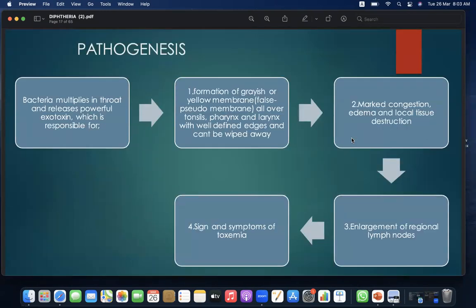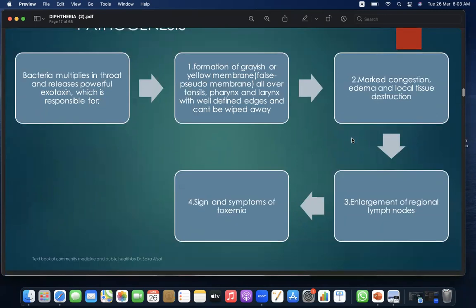Pathogenesis: bacteria multiplies in the throat and releases a powerful exotoxin responsible for formation of a grayish or yellowish false pseudomembrane over the tonsils, pharynx, and larynx, with well-defined edges. There is marked congestion, edema, local tissue destruction, and enlargement of regional lymph nodes, followed by signs and symptoms of toxemia.